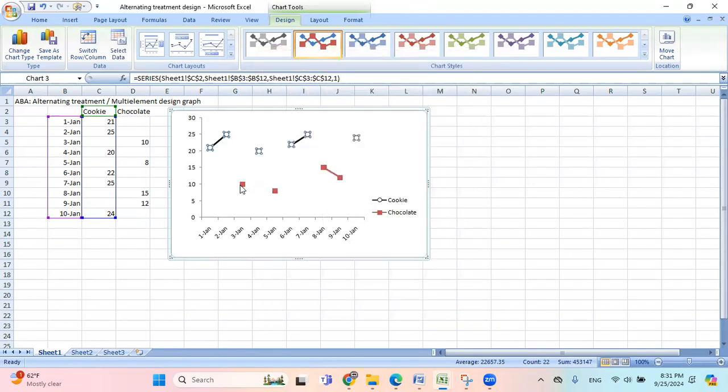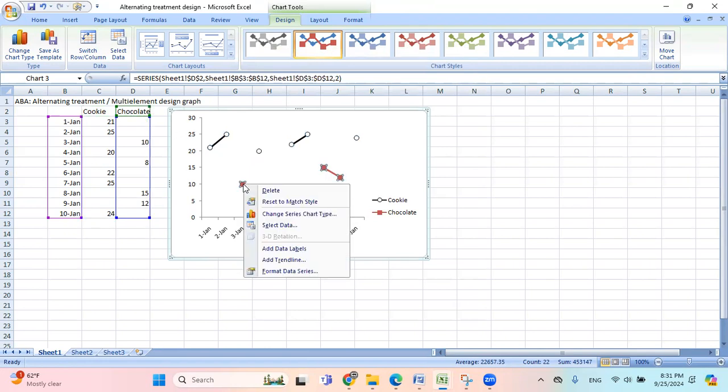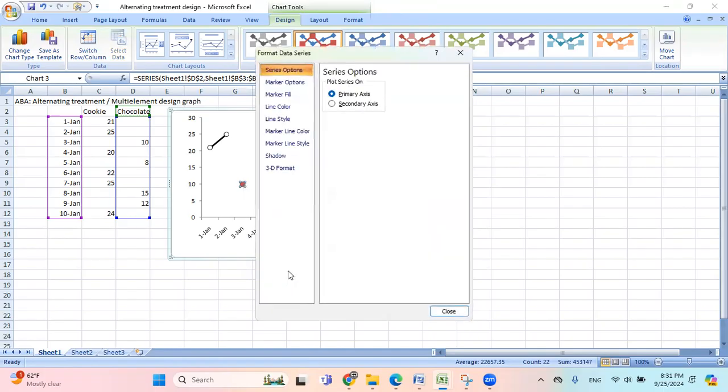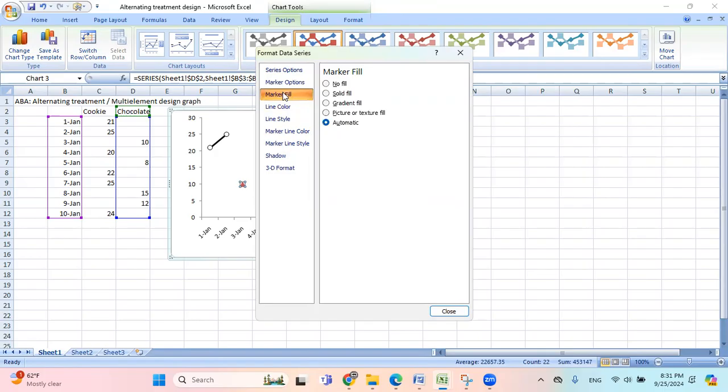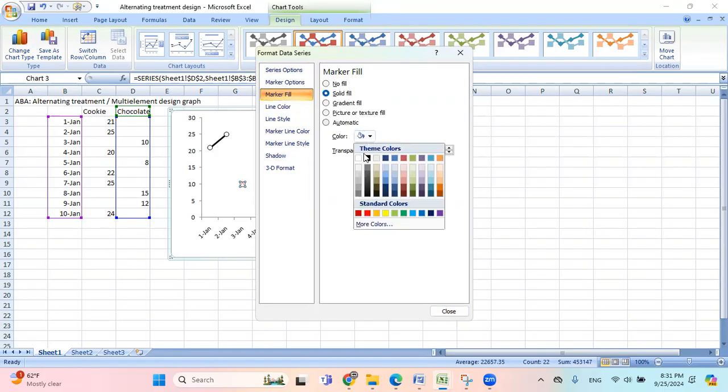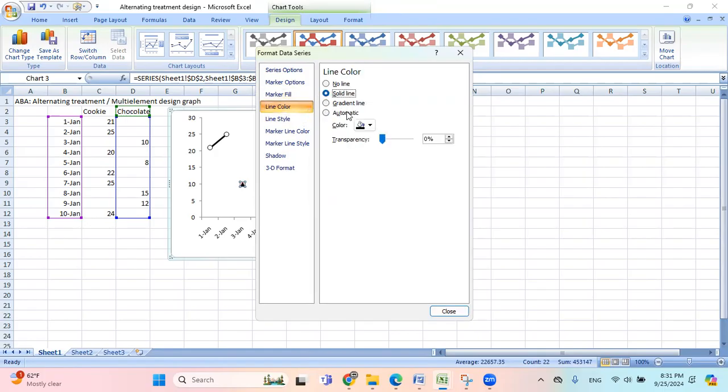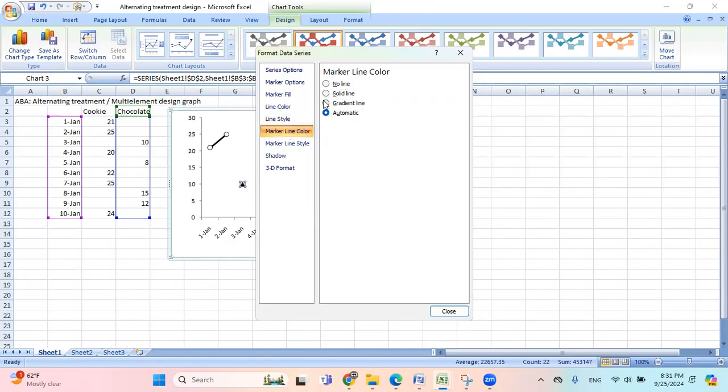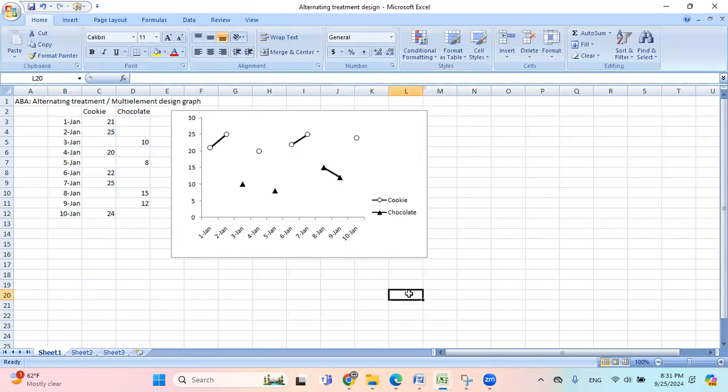And then the other one here is for chocolate. I click on this, right click, and then choose format data series. Marker options, I want this to be in triangle. Marker fill, black. Line color, black. And marker line color, black.